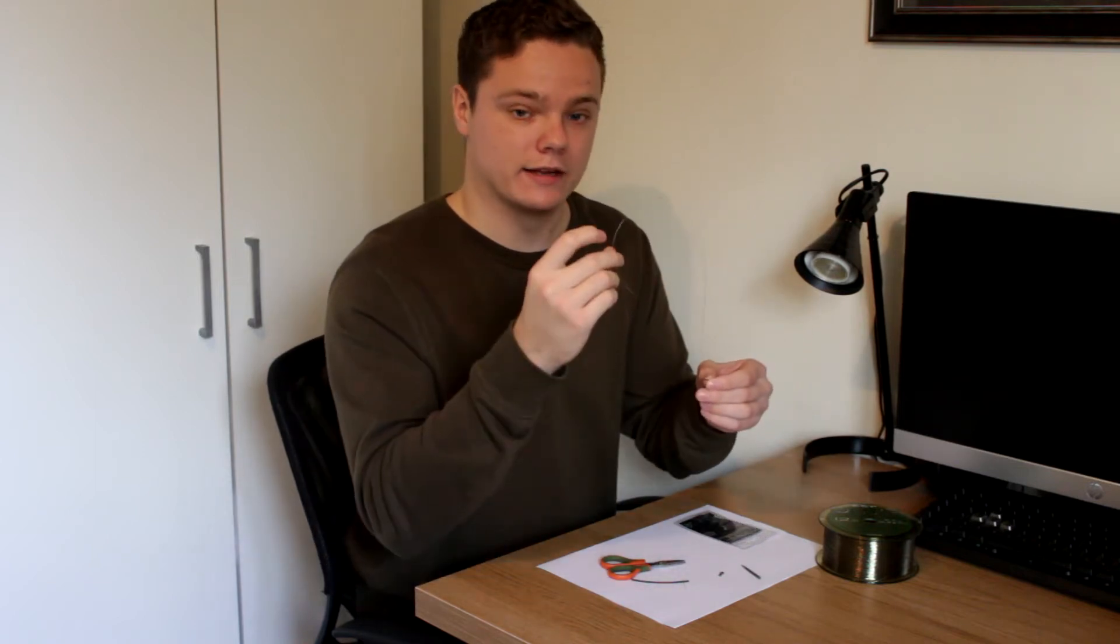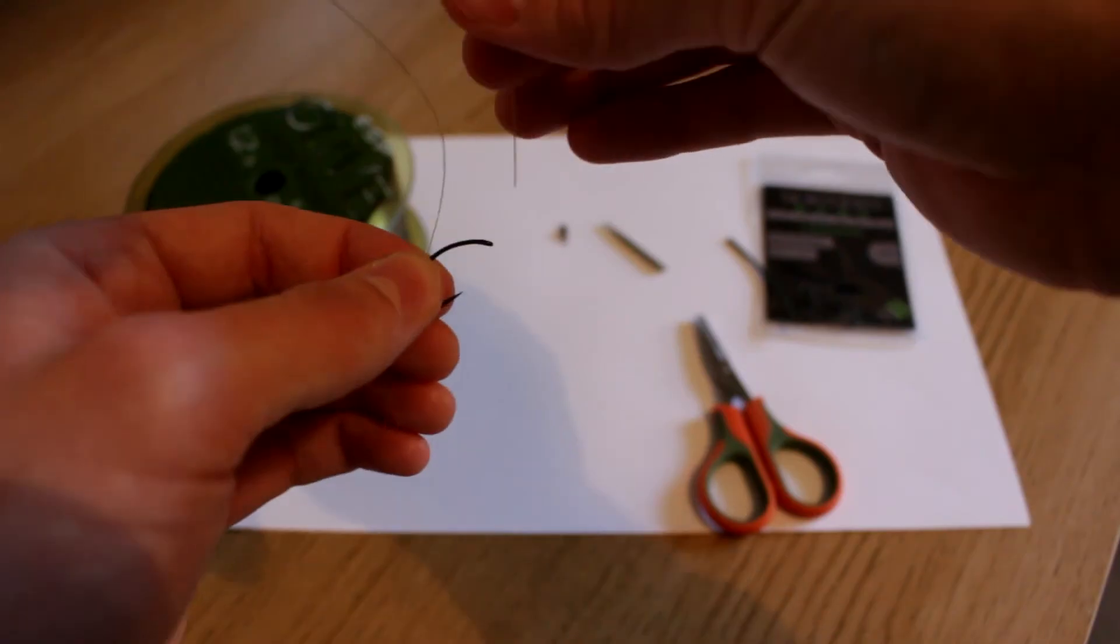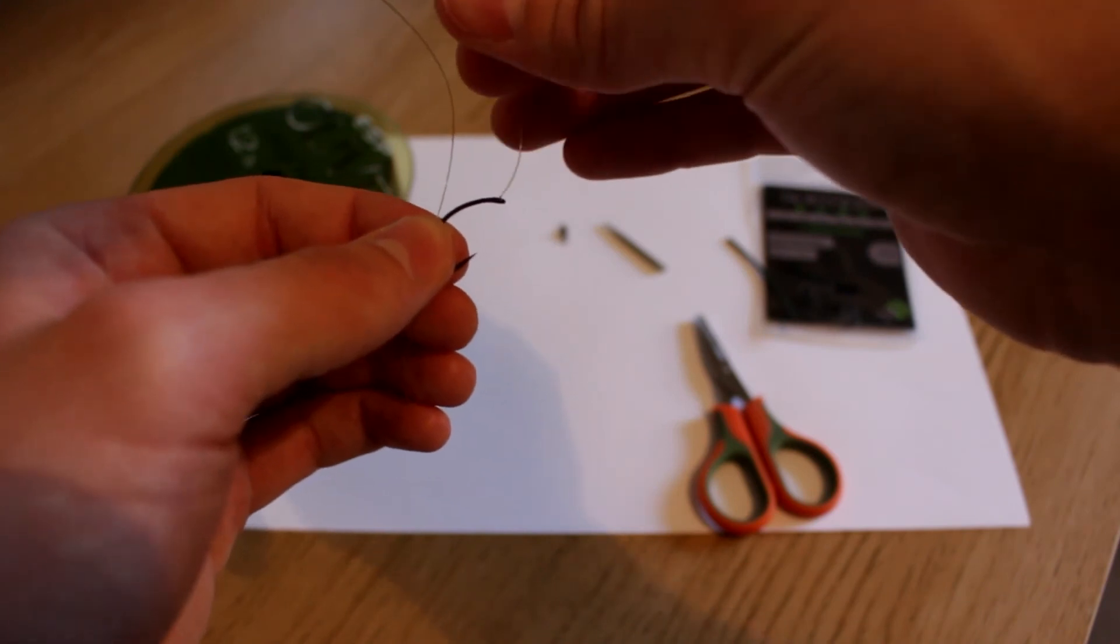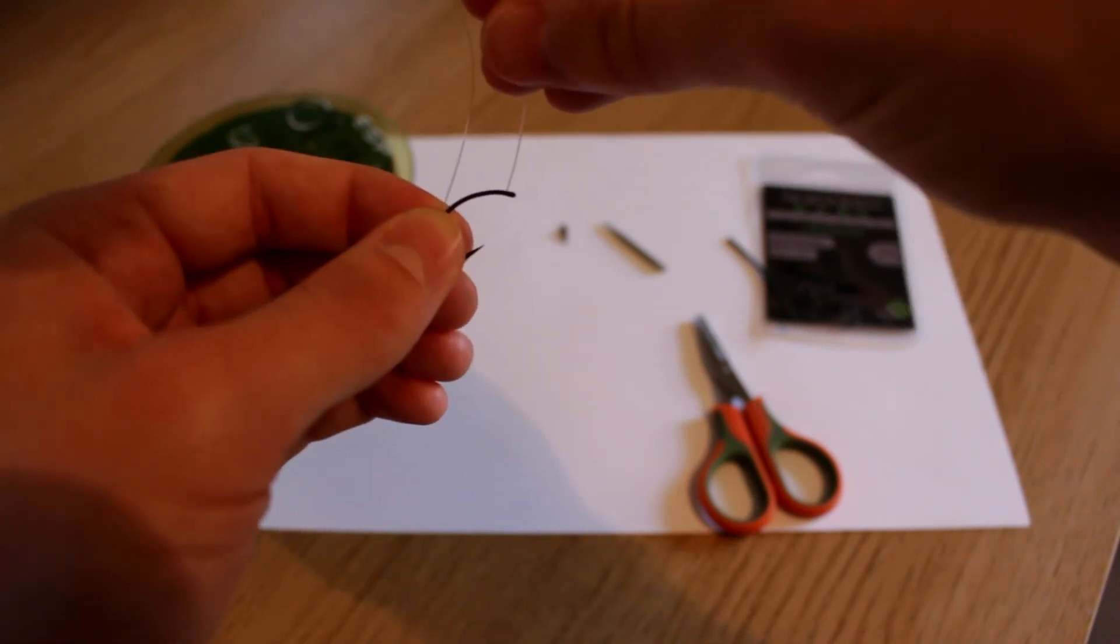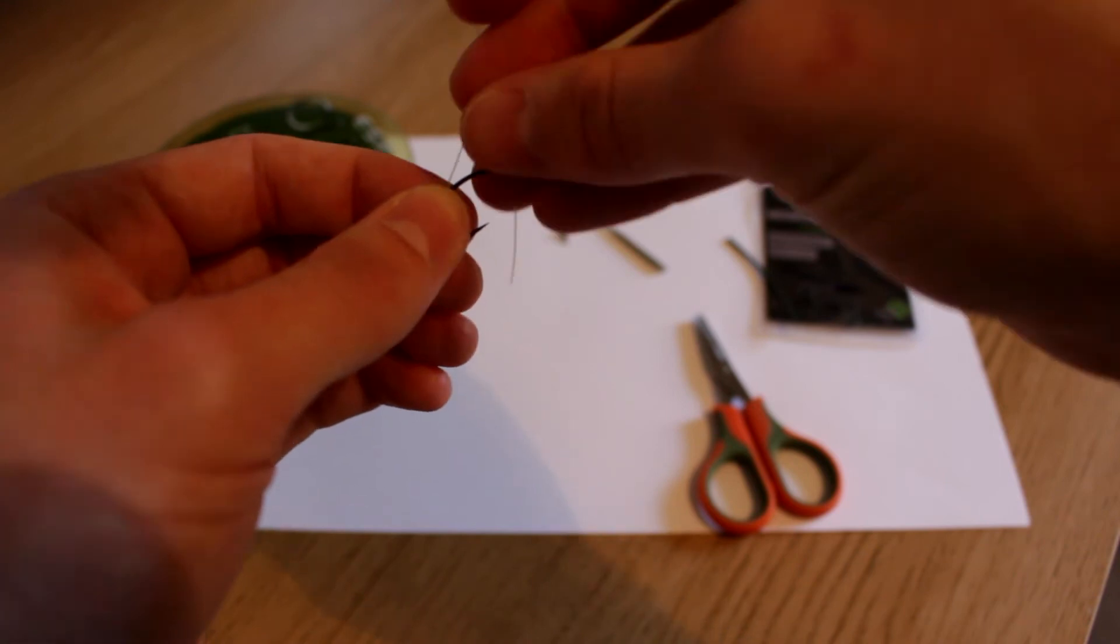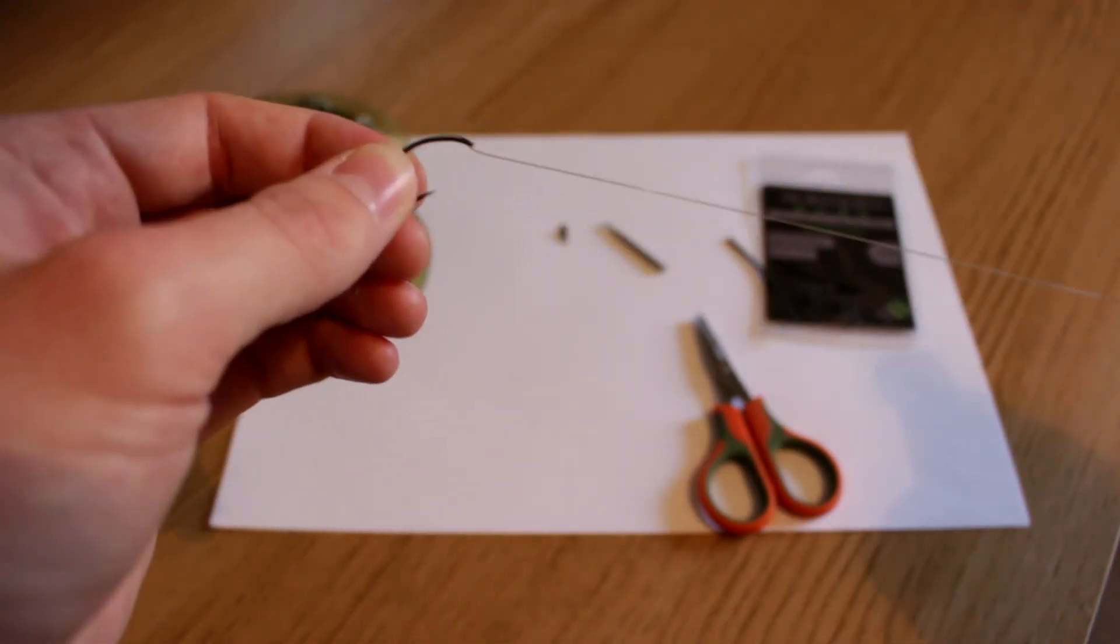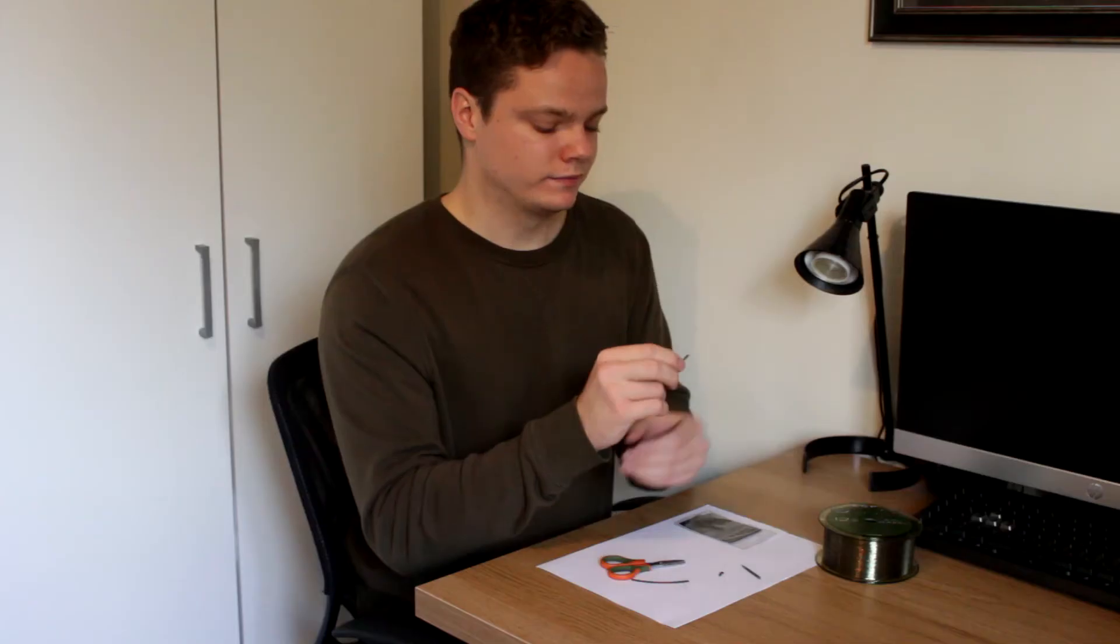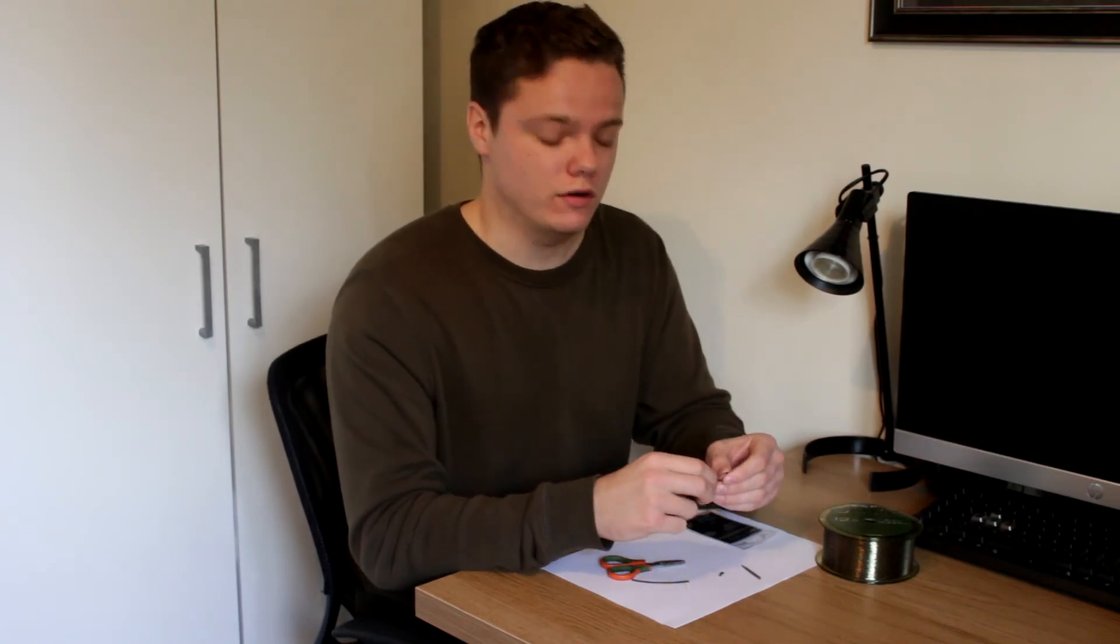And then you're going to take the end of your line and thread that through the back of the eye of the hook. So your line should be coming out the front of the eye. And the next stage is to tie your knotless knot.